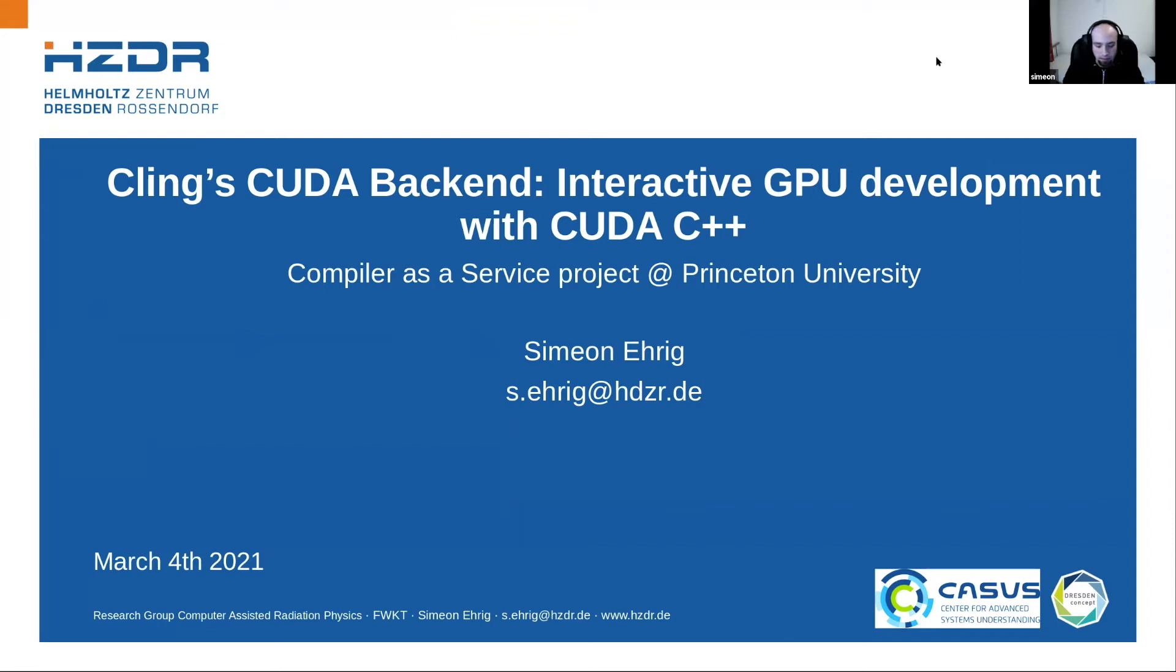Okay, then I start with my today presentation. It's about Cling's CUDA backend, which enables interactive GPU development with CUDA C++.